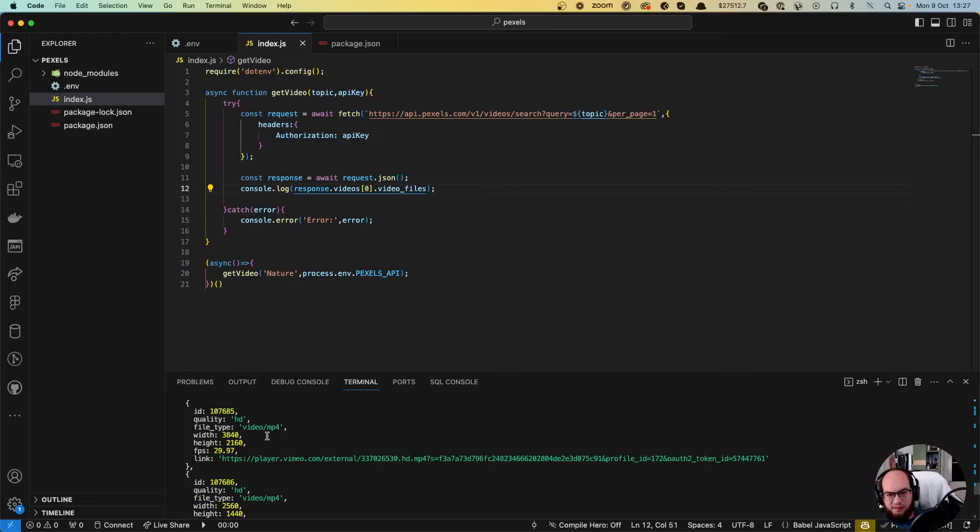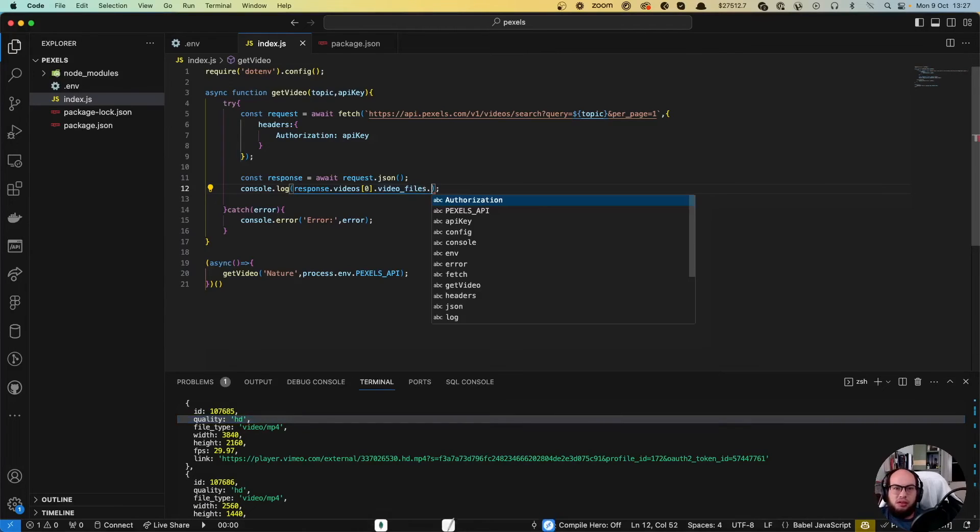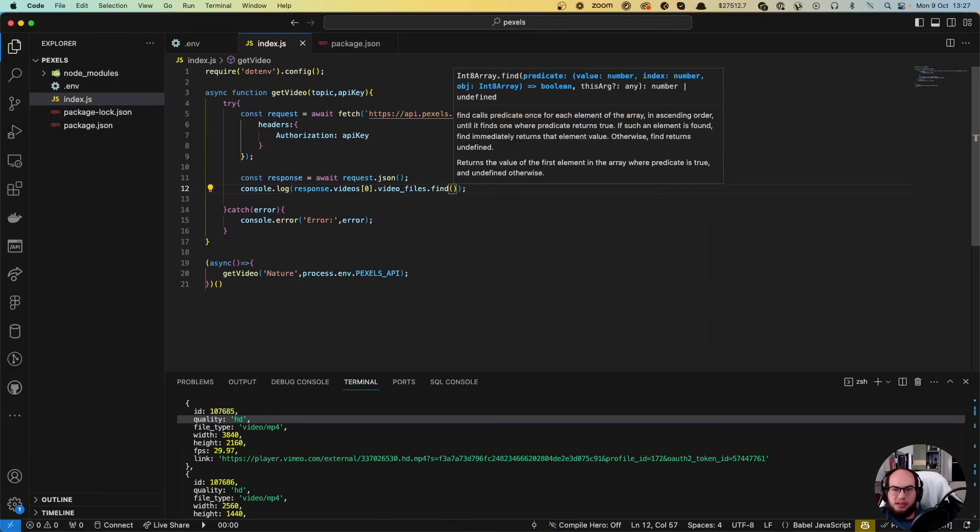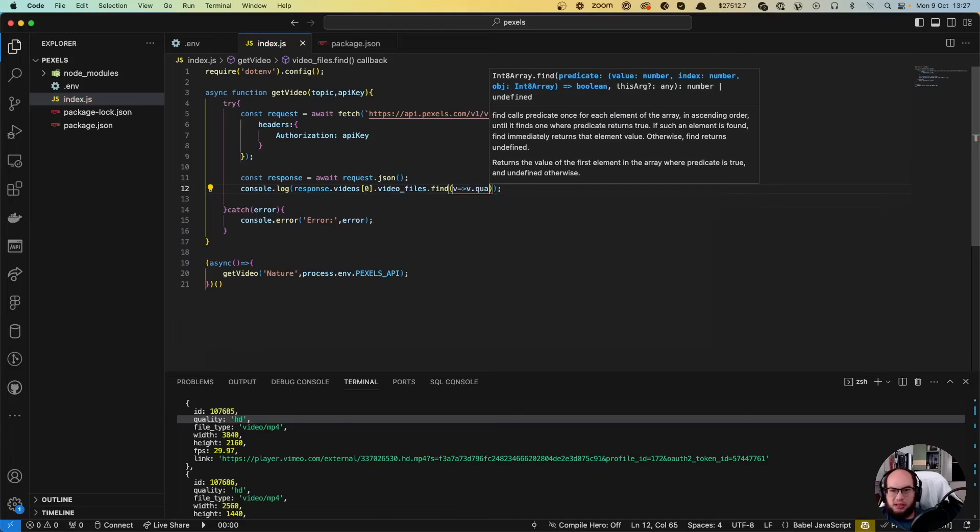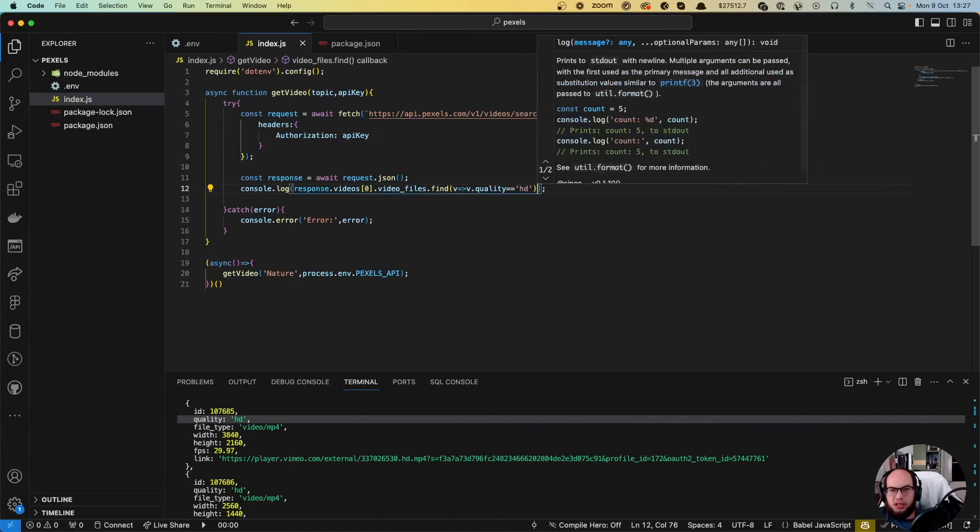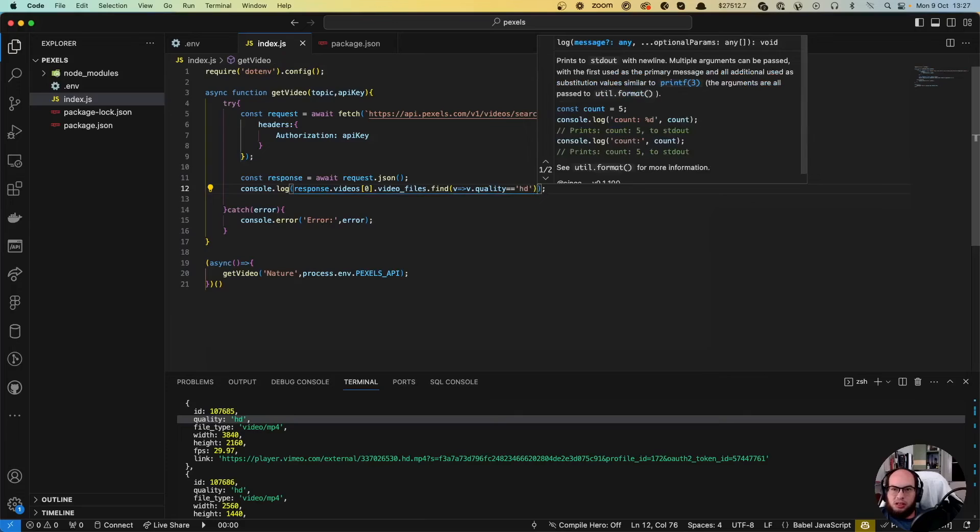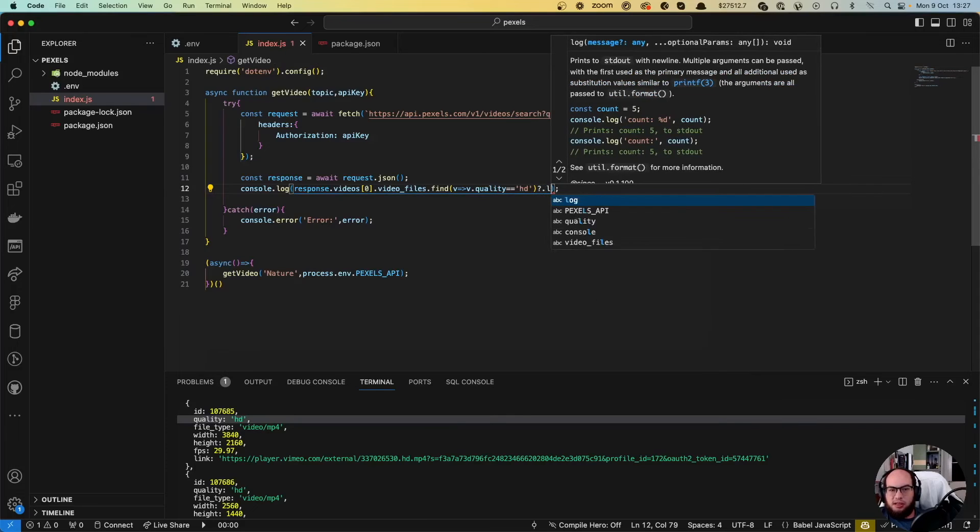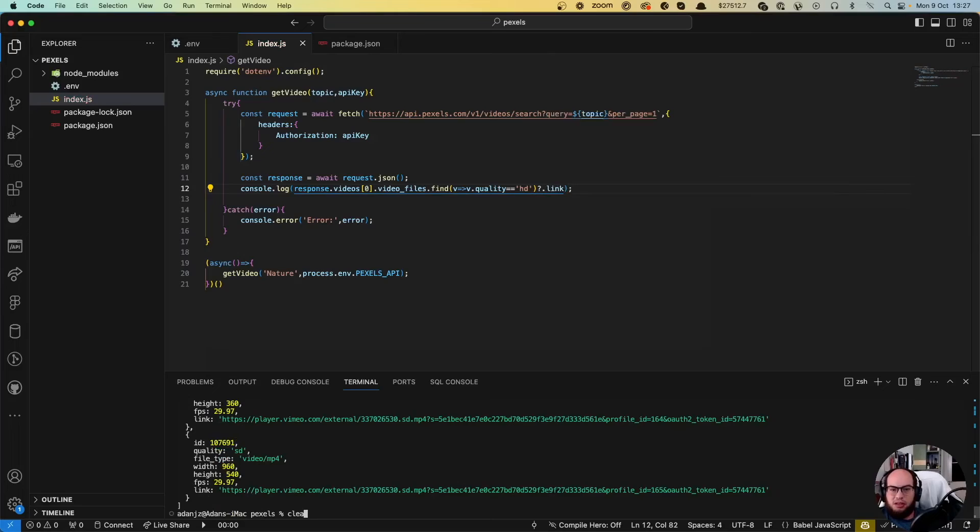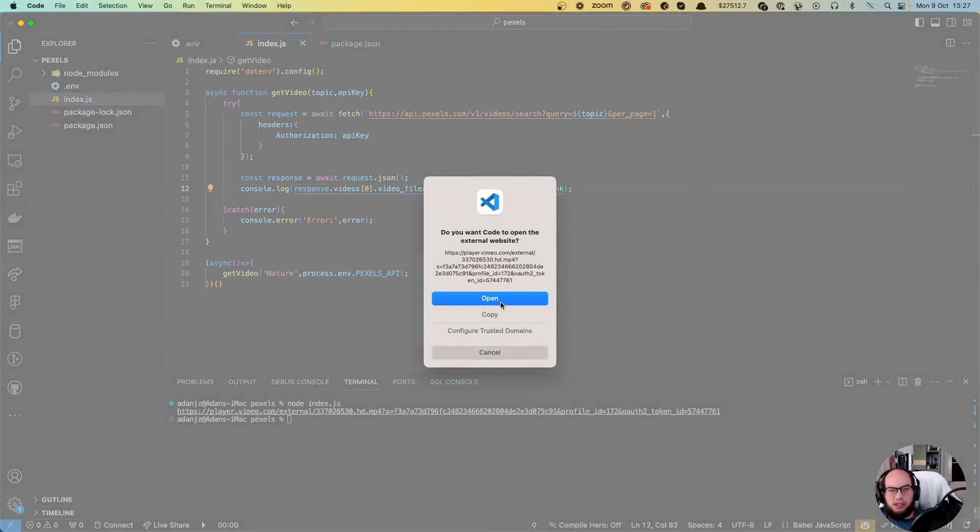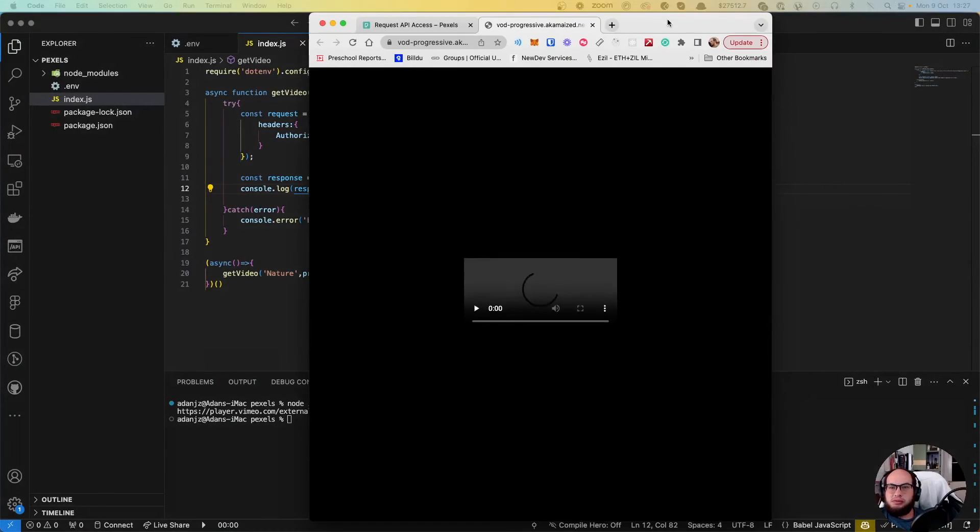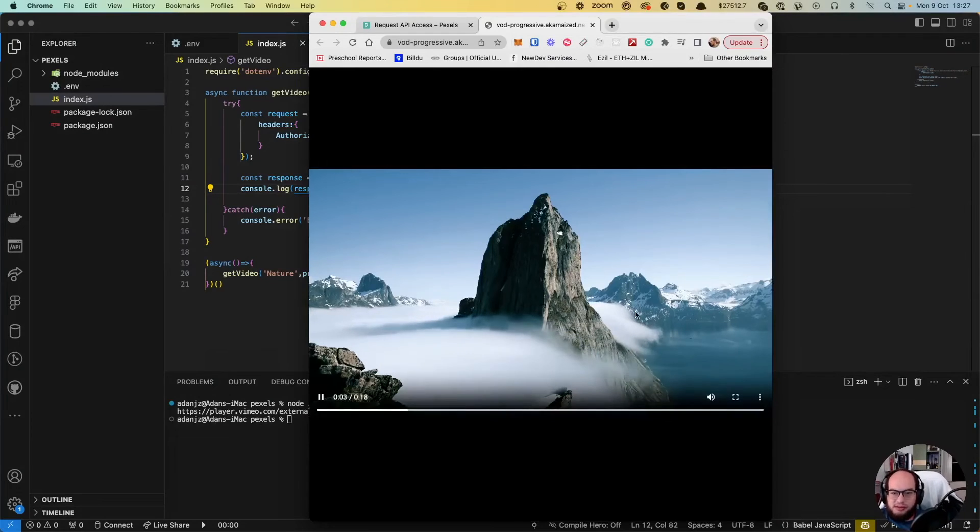So let's grab just the first one that has HD. So let's actually do find video where the video.quality equals to HD. And let's get the link. And if we go to here, let's open that video. Awesome. Yeah, this works.